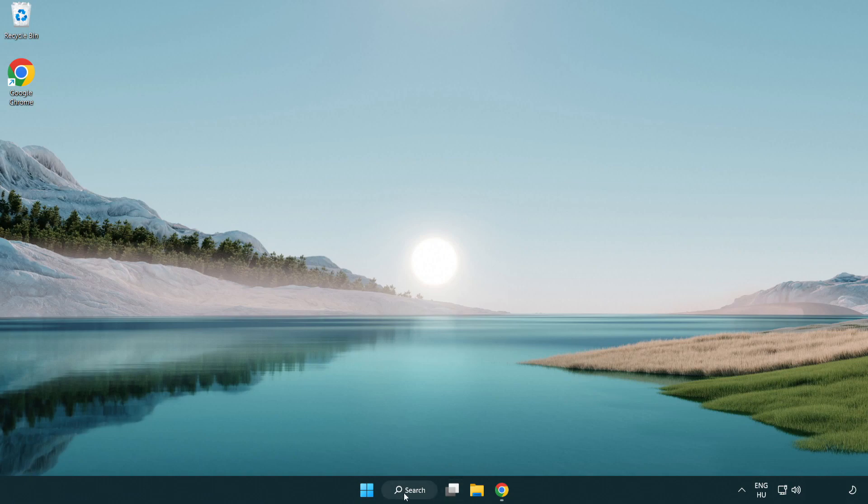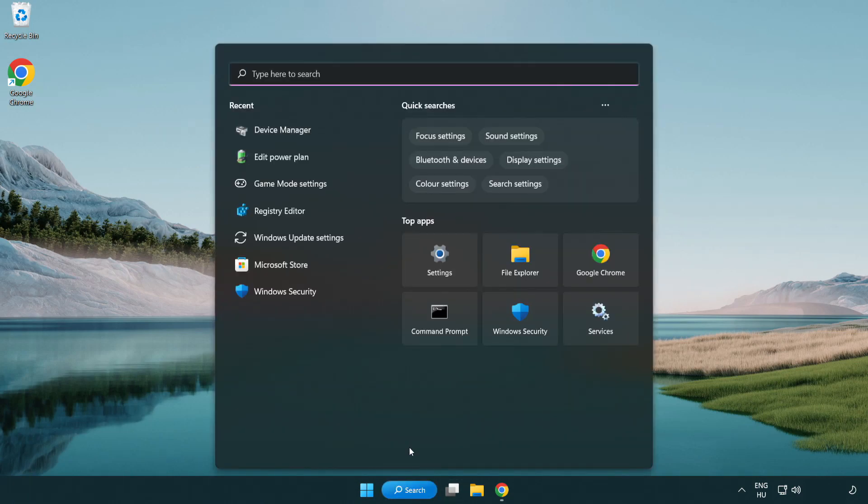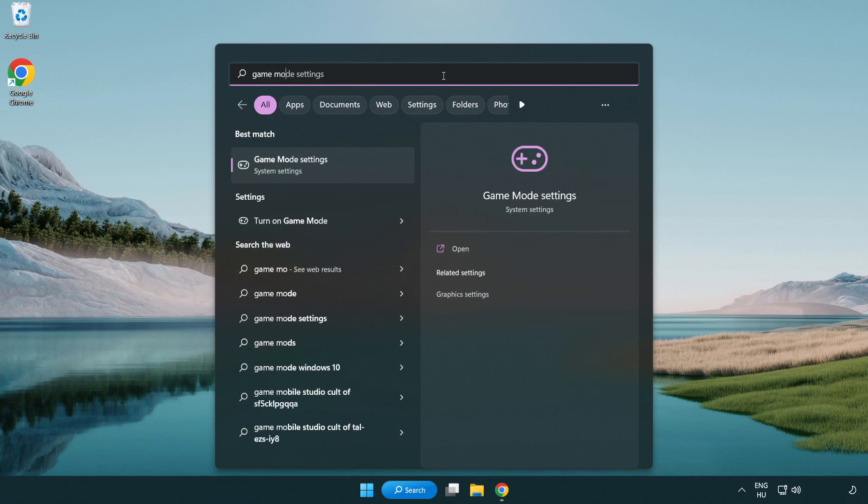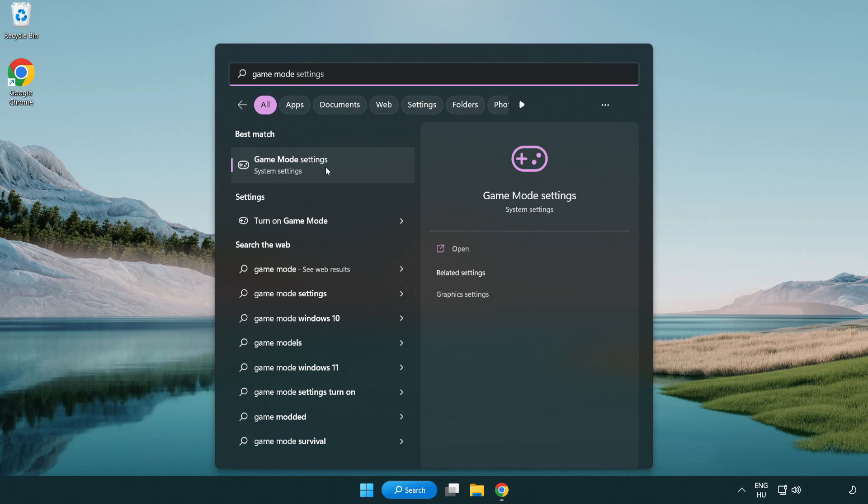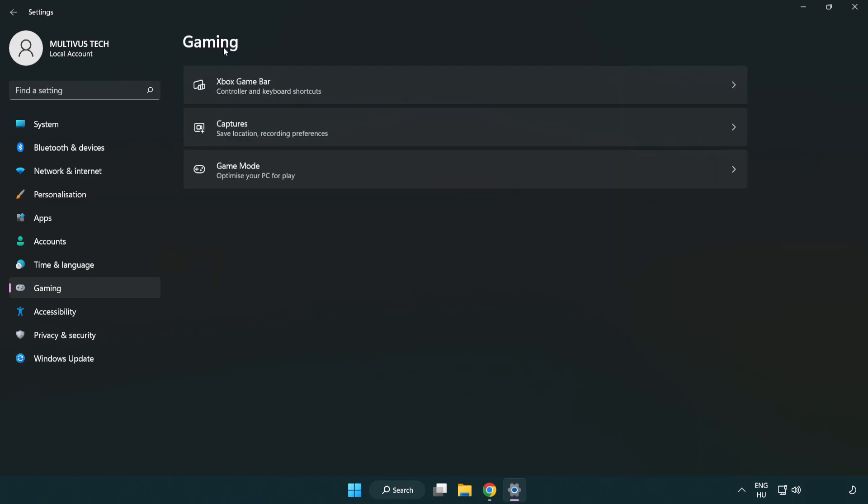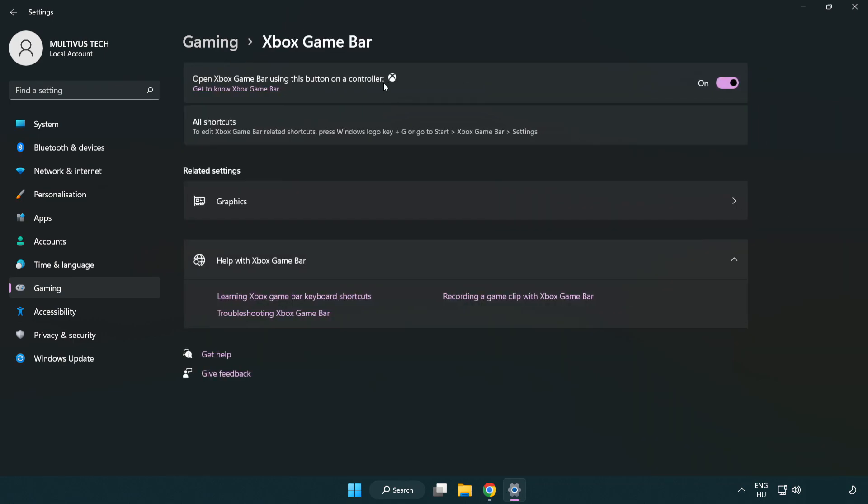Click the search bar and type game mode settings. Click game mode settings and turn on game mode. Click gaming, then click Xbox game bar. Turn off Xbox game bar. Close the window.